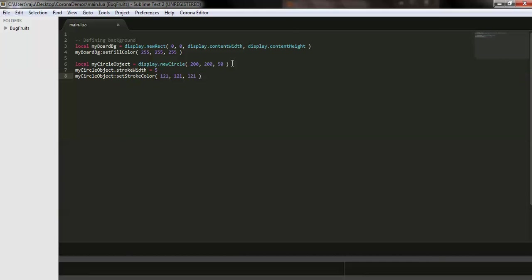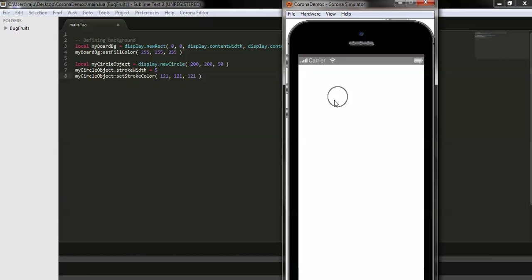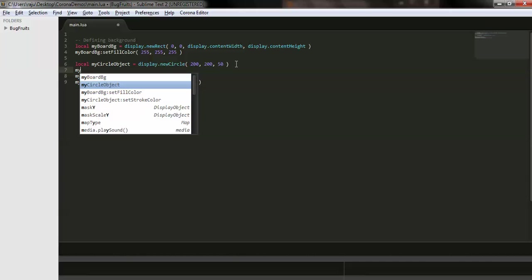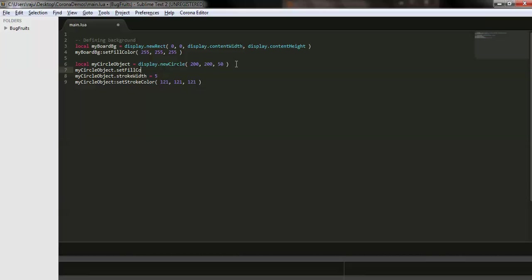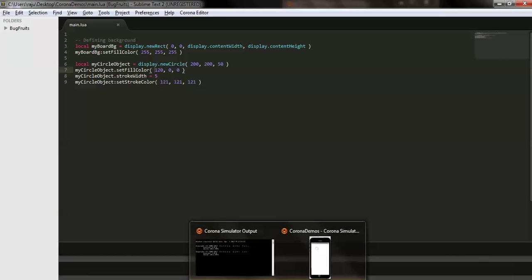Let me run it again on the simulator. To distinguish the circle from the background, let's define a fill color for the circle using setFillColor, which fills color over the display object. I'm giving it a random color — saving and checking on the simulator.